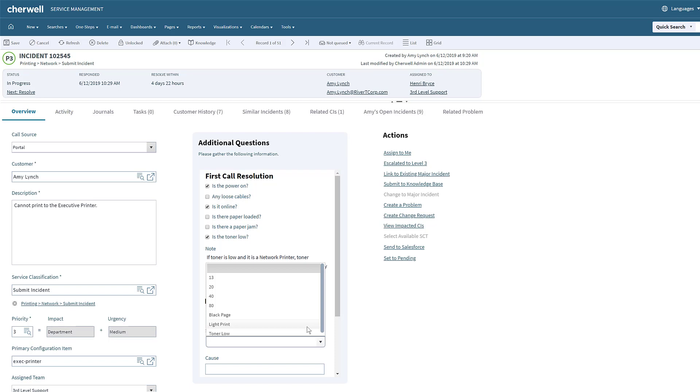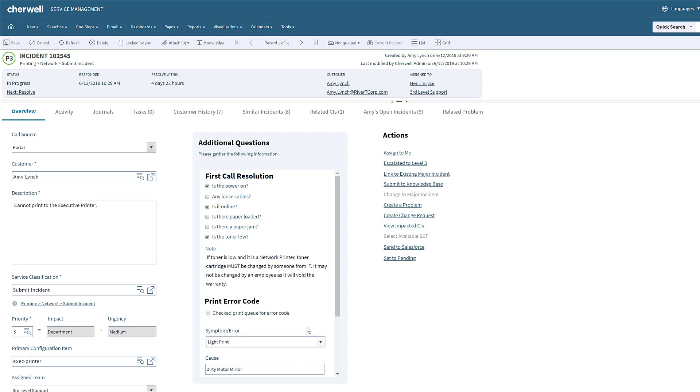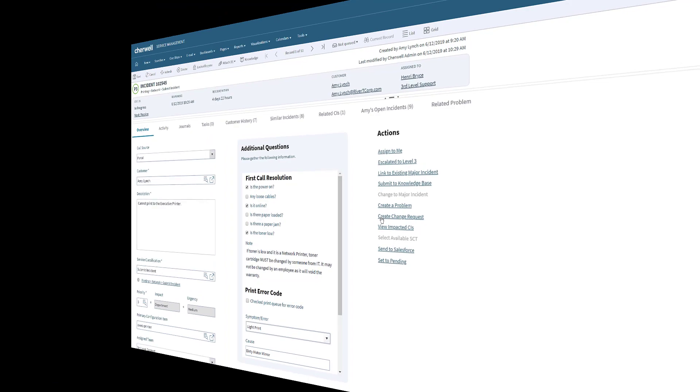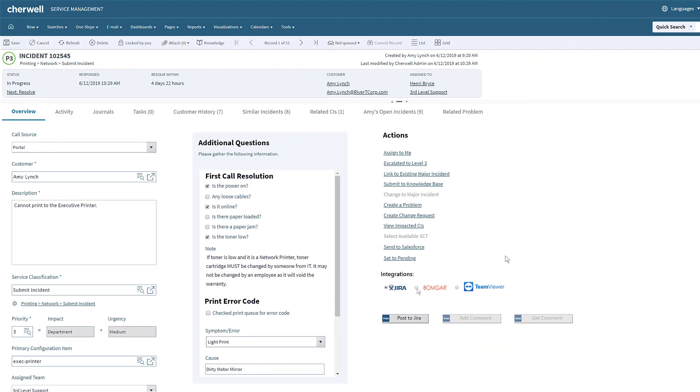Henry has many options to choose from within the ticket. By simply clicking a button, he can escalate the ticket, create a problem, create a change, track his time, and more.